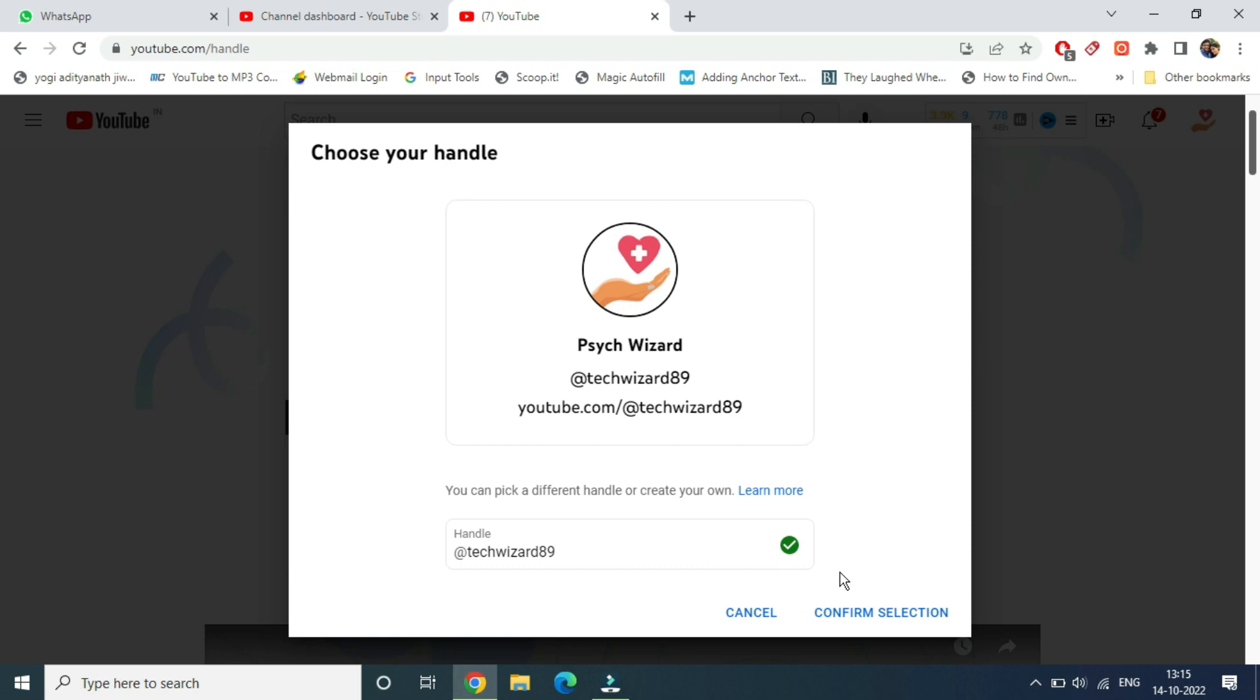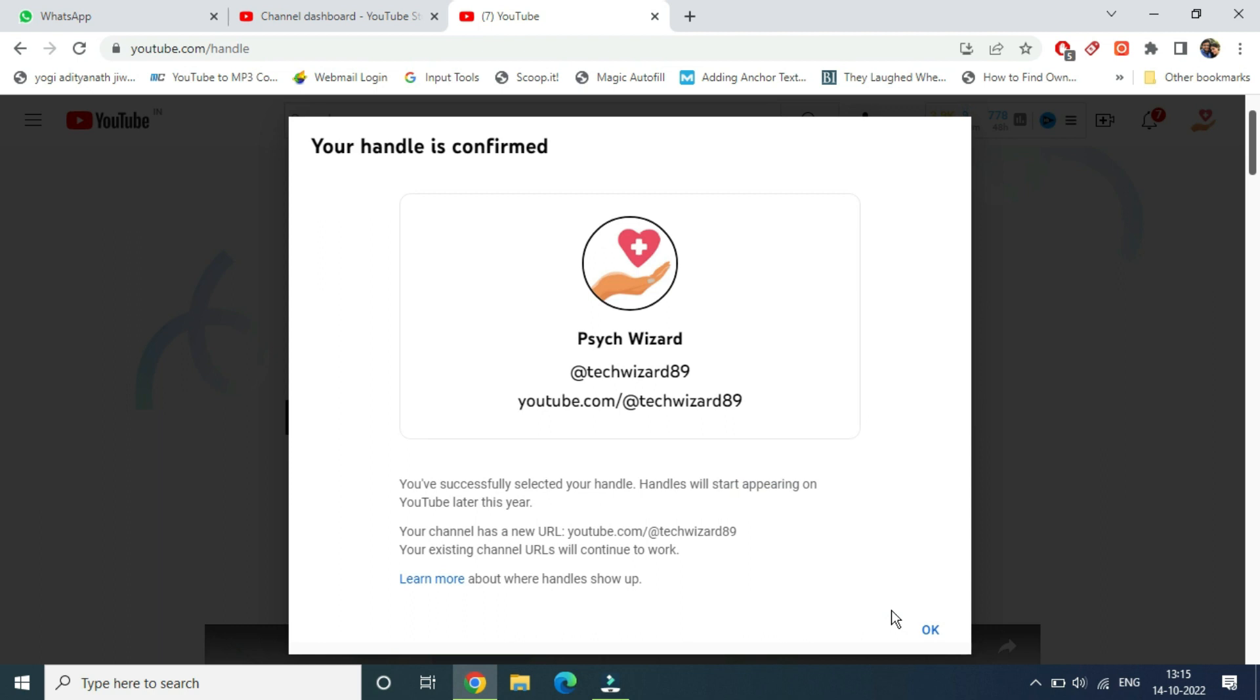Once you do this, you need to click on 'confirm selection' here. That will take a few seconds. You have successfully selected your handle and it will start appearing on YouTube later this year.